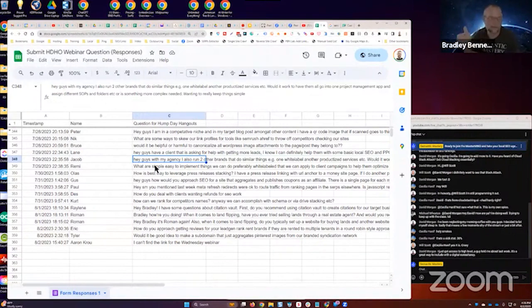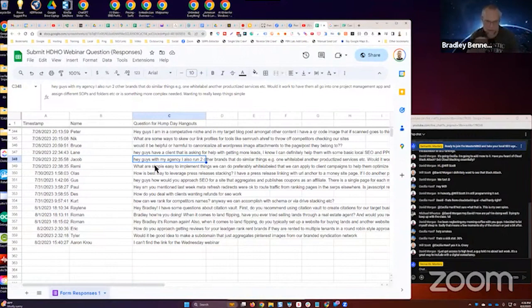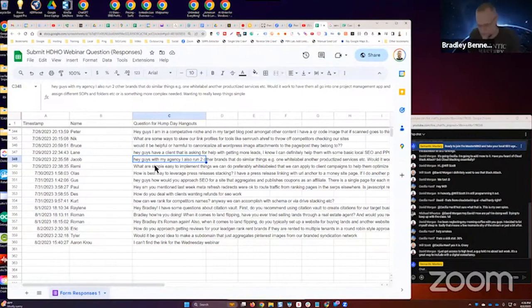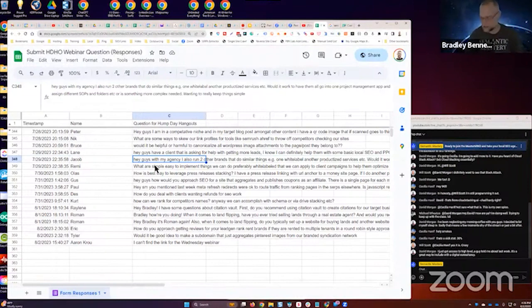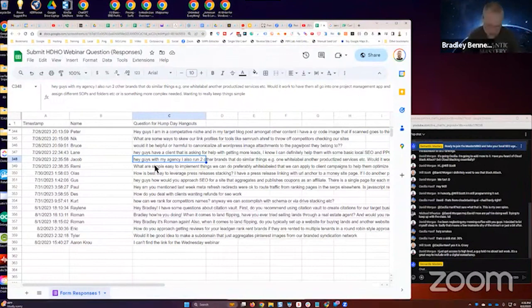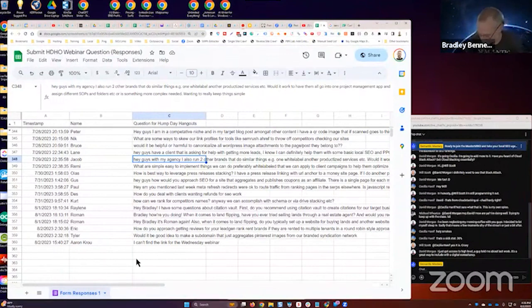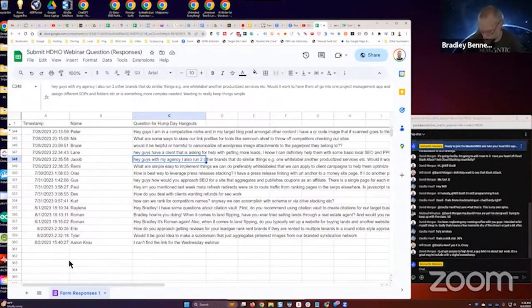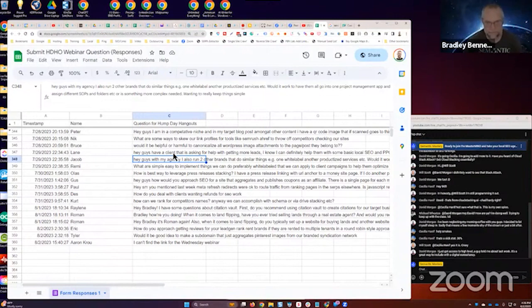We have a pipeline with stages for my link building team or the SEO team depending on which agency we're talking about, and they just move the cards along based on the process that I developed for them. So we use SPP, Click Up, Fusio, and Flowster for SOPs. All right, moving on.